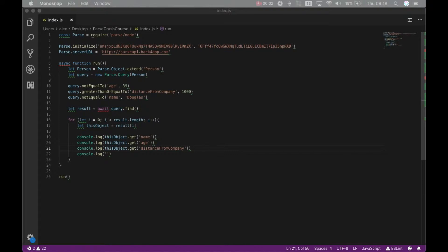Hello again, this is Alex, the architect for Backfrap. Today we will dig deeper into the query of parse.